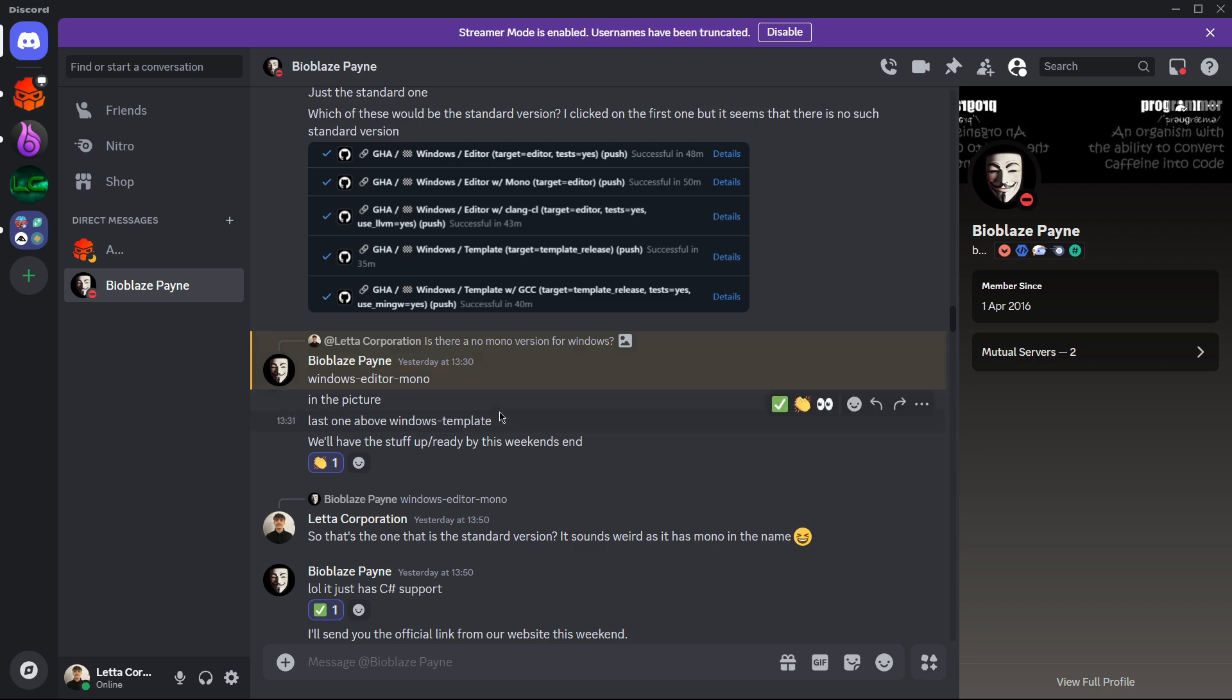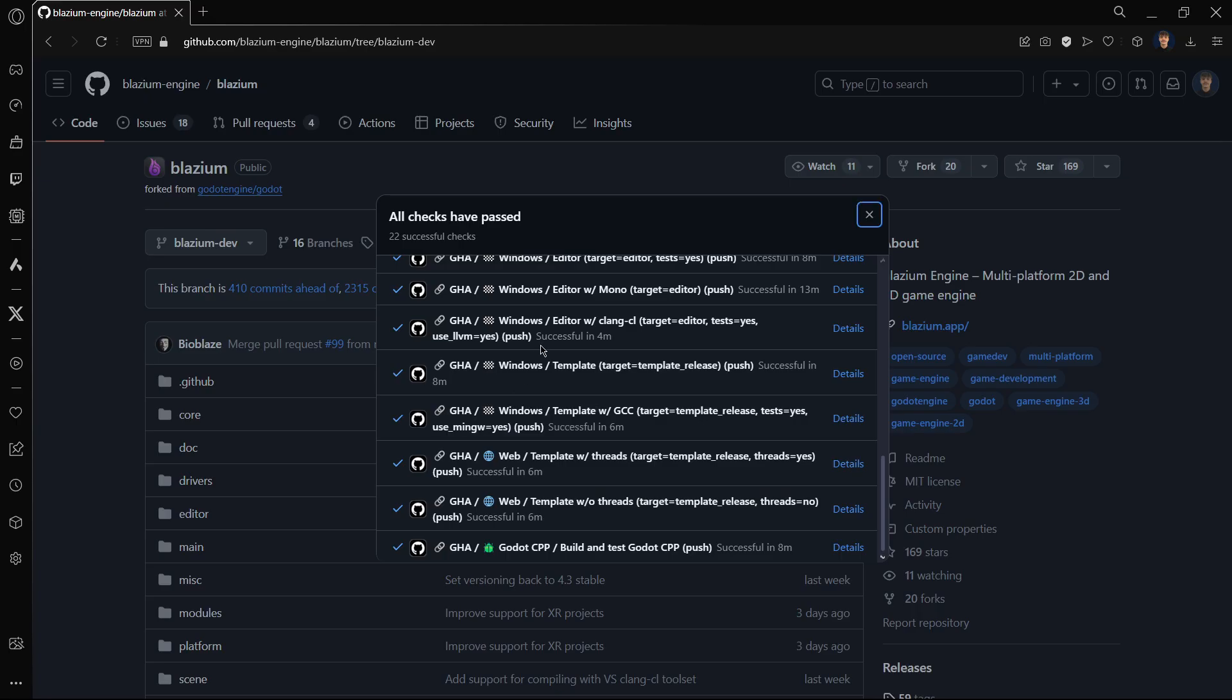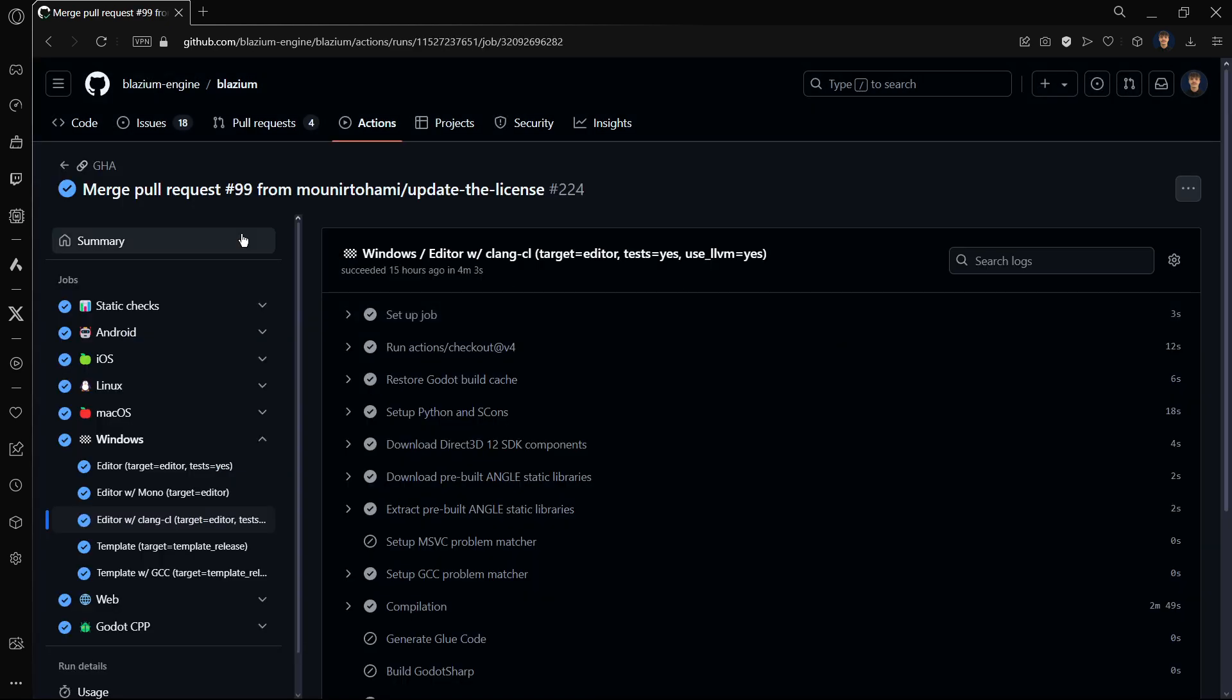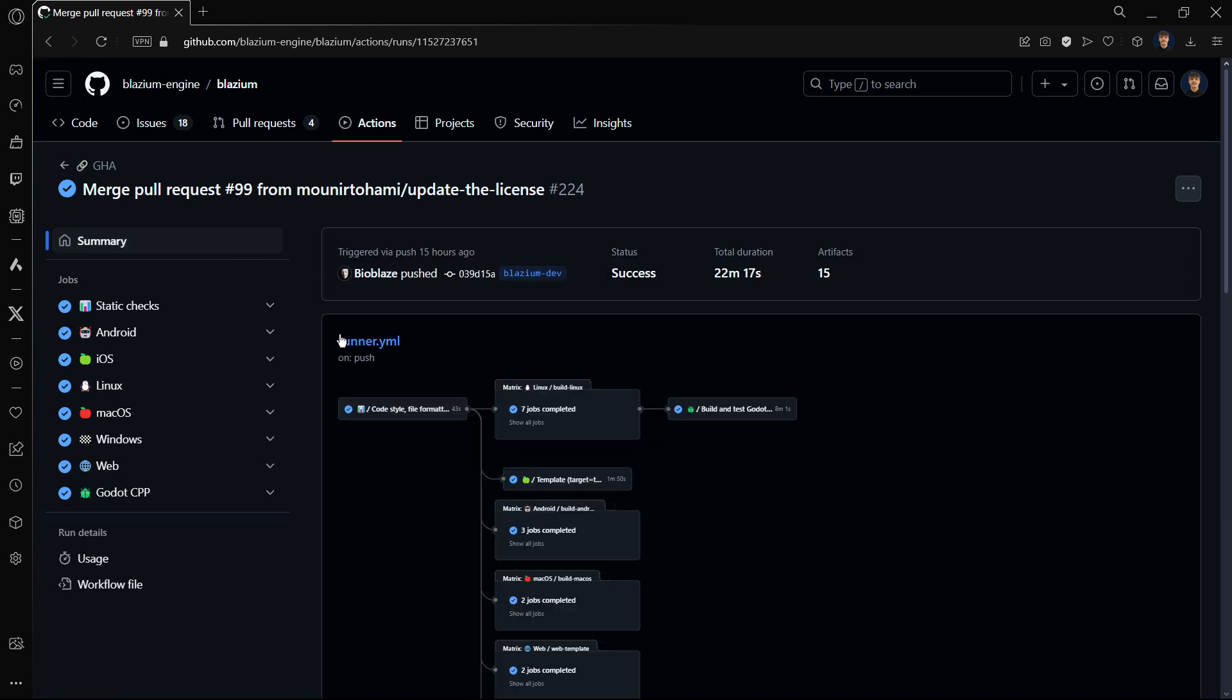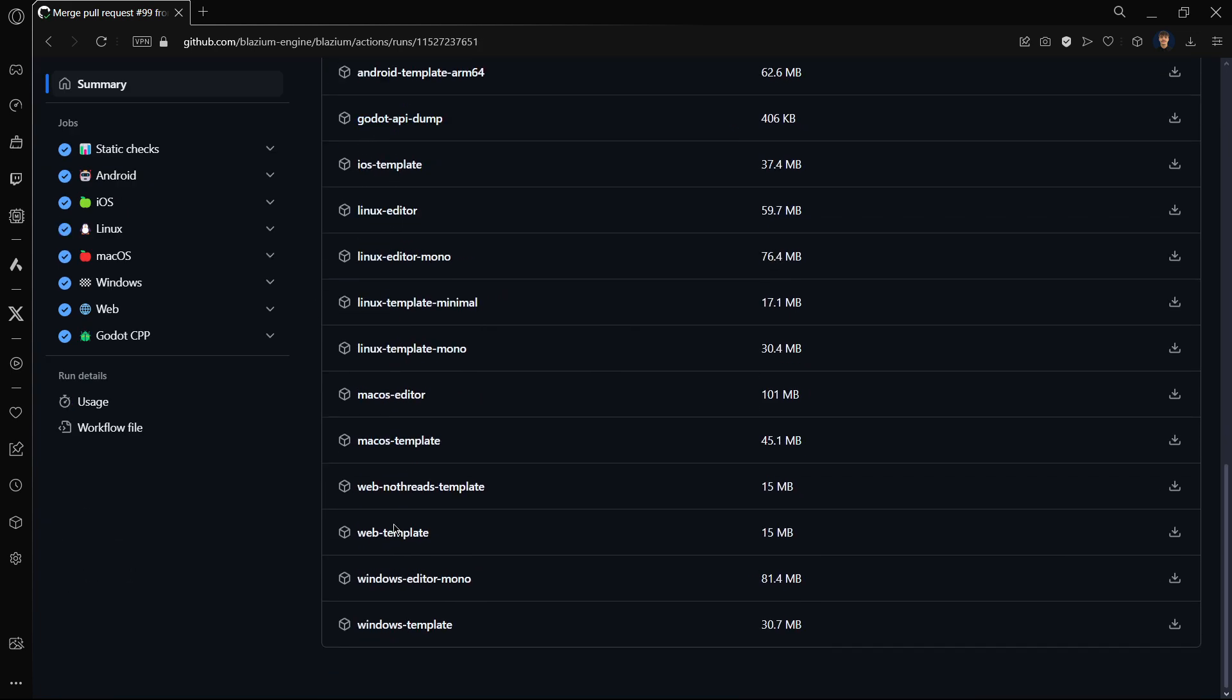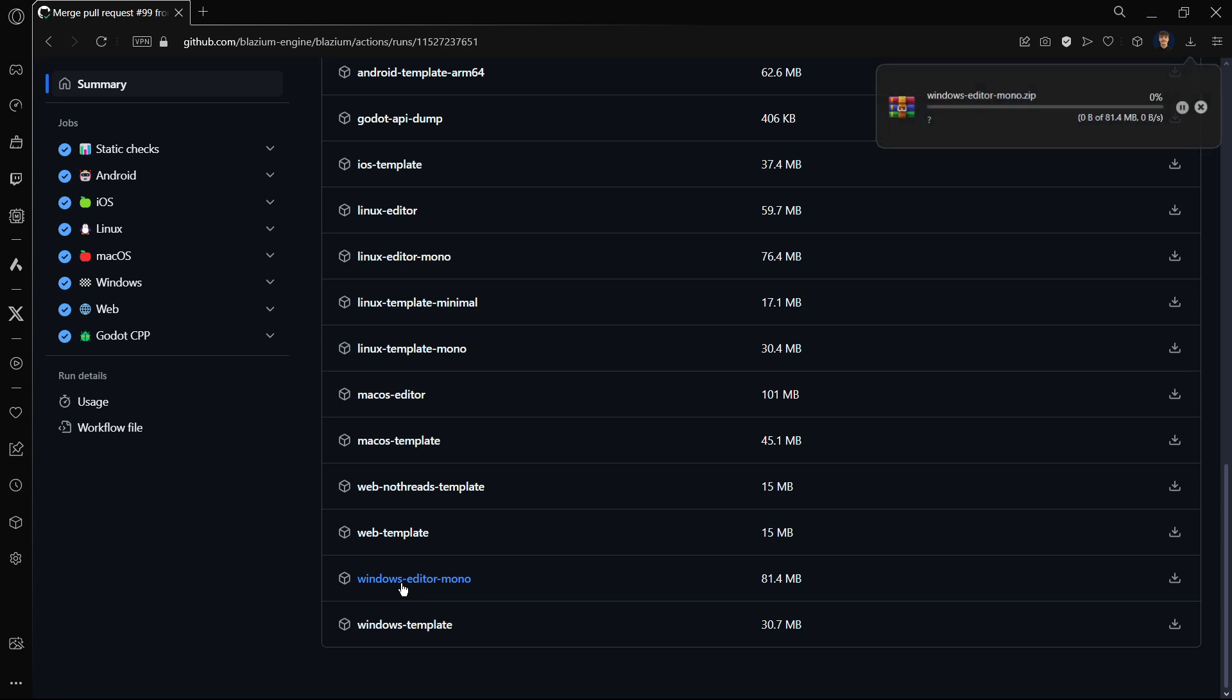Basically he told me that it would be the last one above Windows template. So we have Windows templates over here, so I suppose that the standard version would be this one. Here you would click on details, then summary, and here you should scroll down. Here you would actually find all the actual versions that you can download. I will download Windows editor Mono. This should be still the standard version but it is named like this.